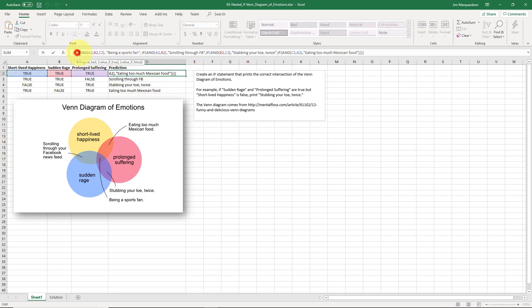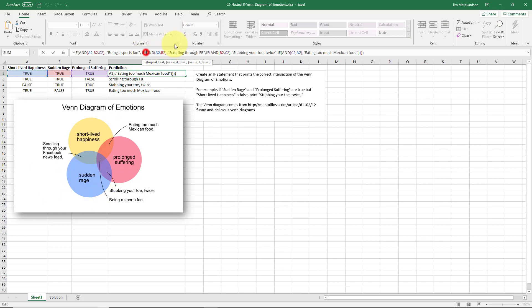The key idea here is that inside an IF statement's value of true or value of false, you can put other IF statements, other boolean statements, other functions — you can do quite a bit. As you can see, a simple Venn diagram gets fairly complex when you program this logic into IF statements. Really, what you're doing here is computer programming — you're just doing it inside an Excel spreadsheet instead of in a programming language like Swift, C#, or C++.